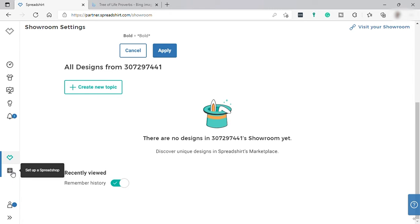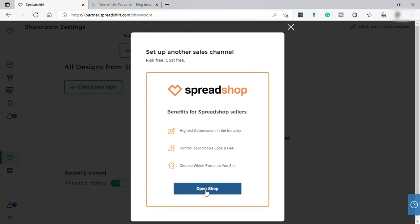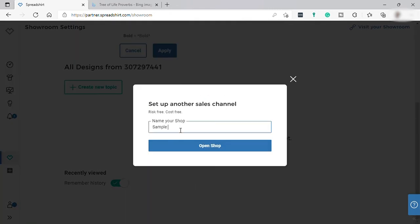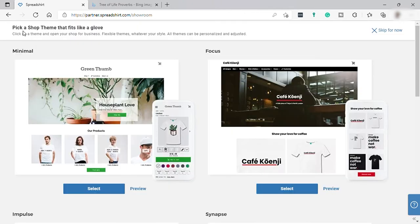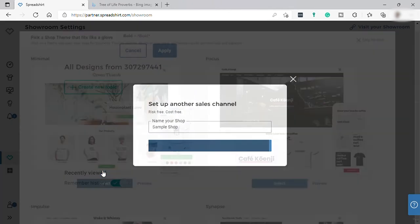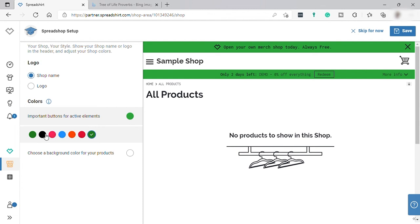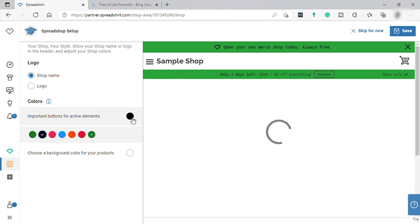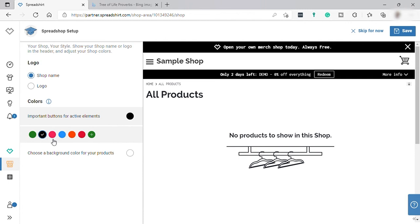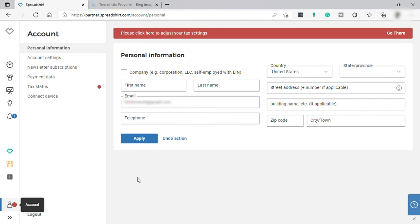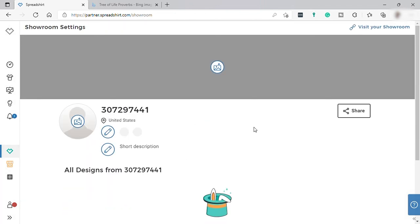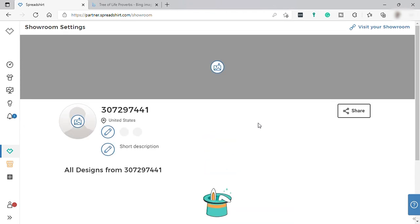Next is setting up your Spread Shop. Click 'Open Shop,' name your shop, then pick a shop theme. After selecting a theme, you can customize your shop by changing the color and other settings. Lastly, there is the 'Account' section where you can set up your personal information. That's all for today — if you have any questions just comment below, thank you for watching.